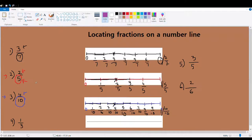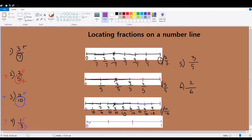Now let's move on to the last problem we're solving today: one third. Look at the denominator — it tells me how many equal parts the whole has been divided into: three. So I need to divide my one whole from zero to one into three equal parts. They don't look equal but I tried my best. Now that I'm done, I look at my numerator — it says locate one part only. From zero to here is my one part out of three equal parts.